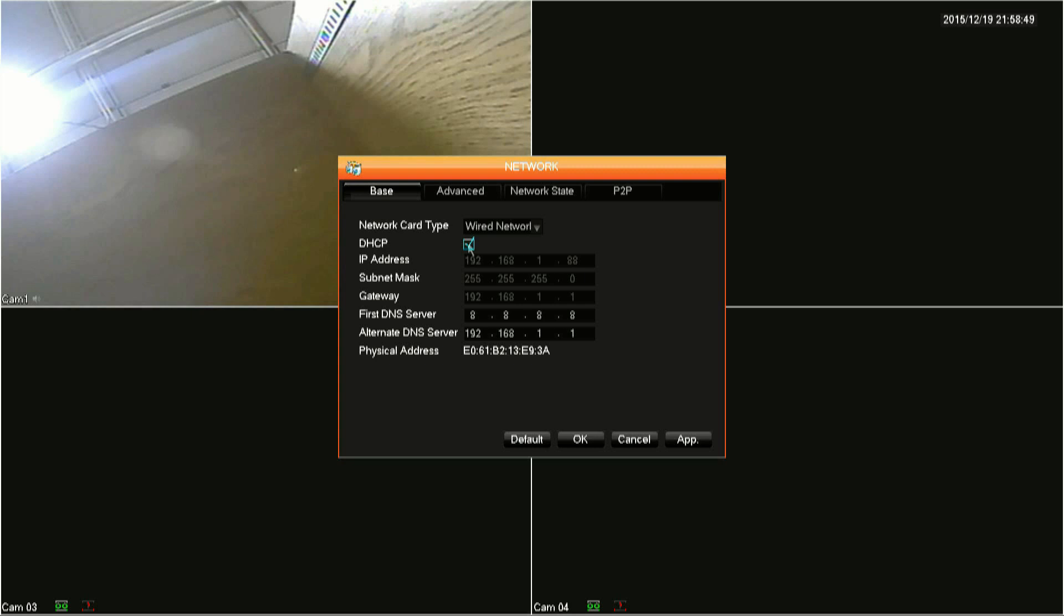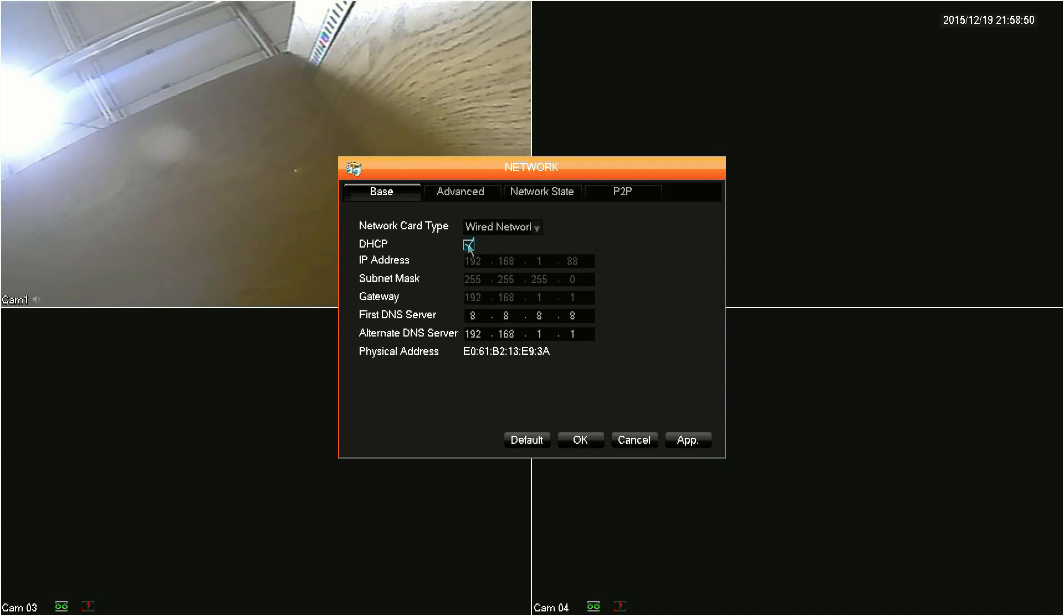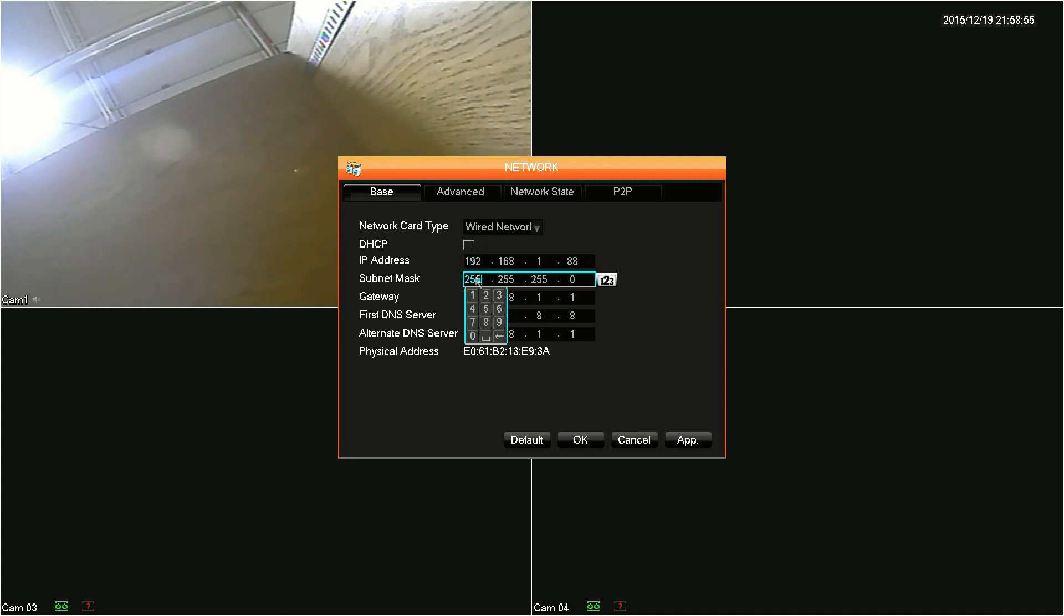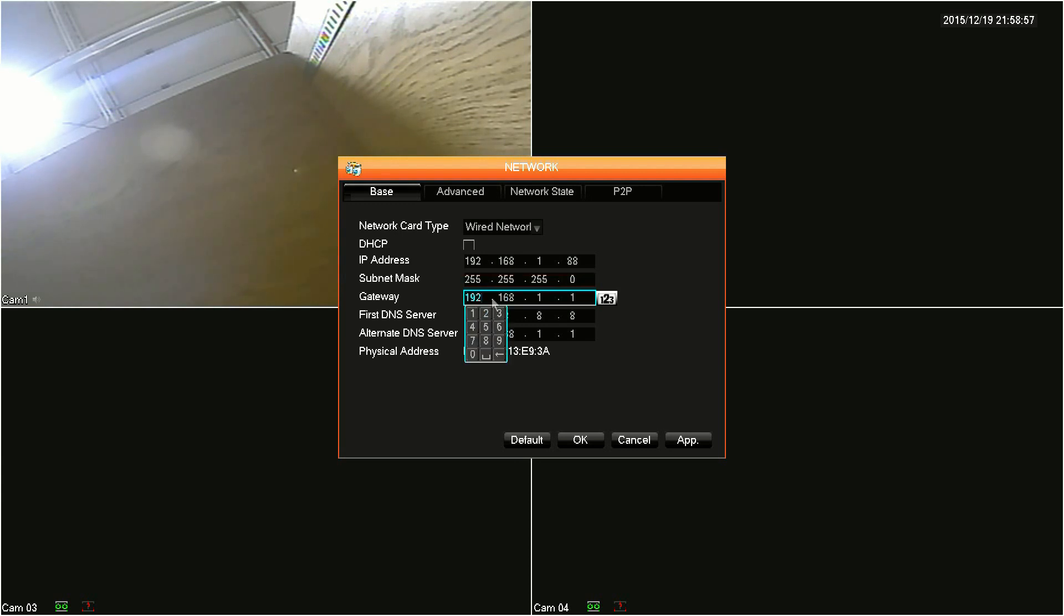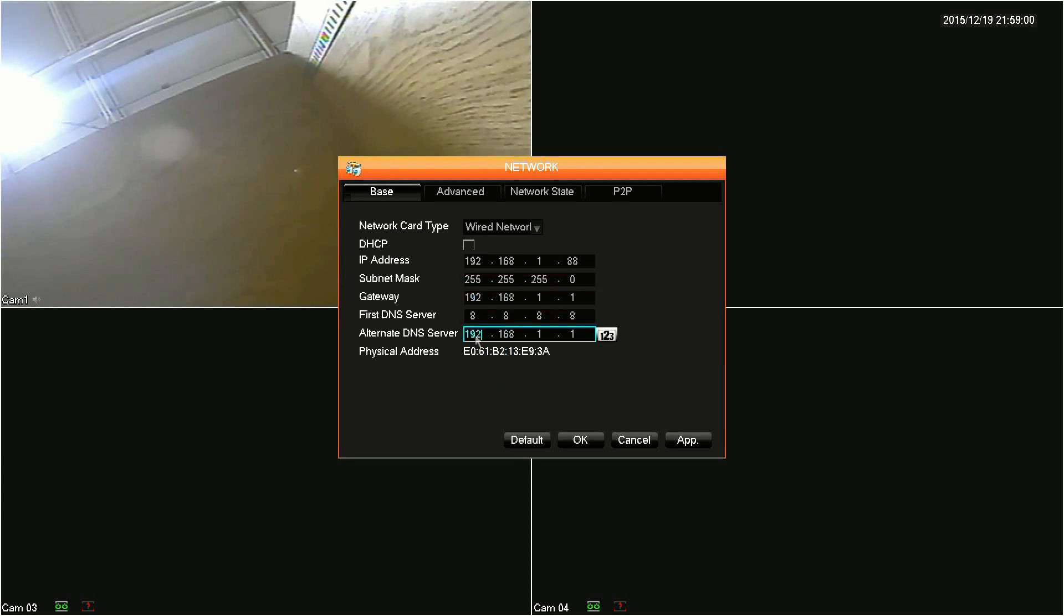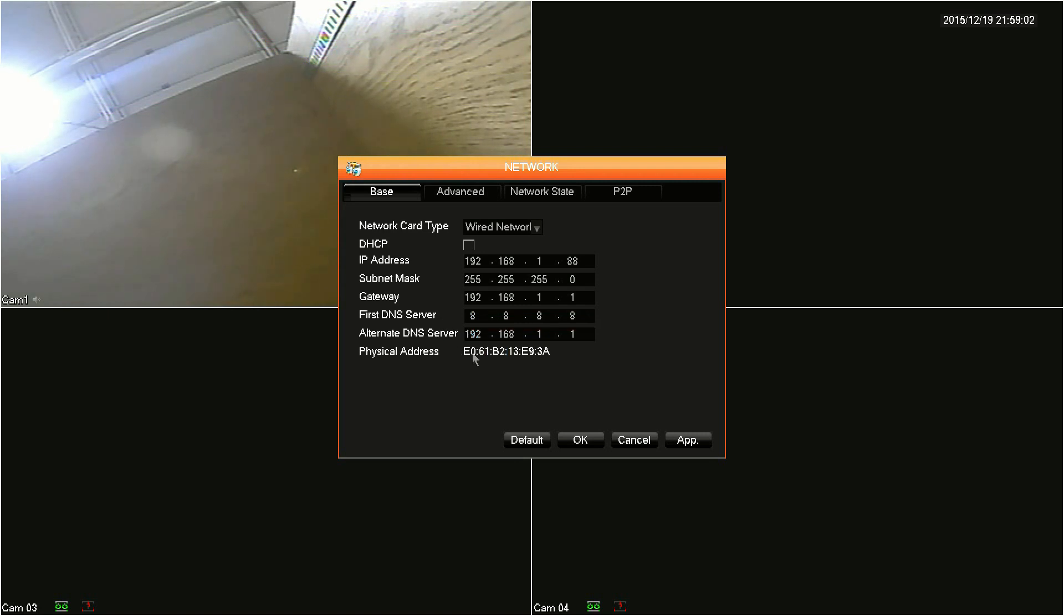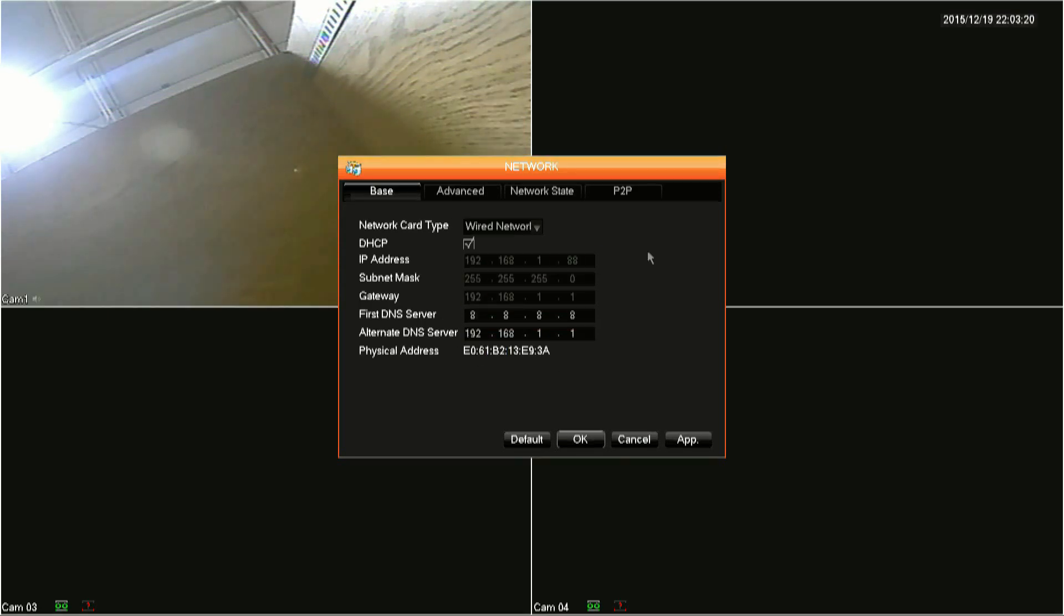Now to prevent the IP address from changing, you can configure the DVR for a static IP. A static IP address you will set by unchecking the DHCP box and then filling out the IP address, subnet mask, gateway address, and DNS servers, which all depends on the configuration of your router.